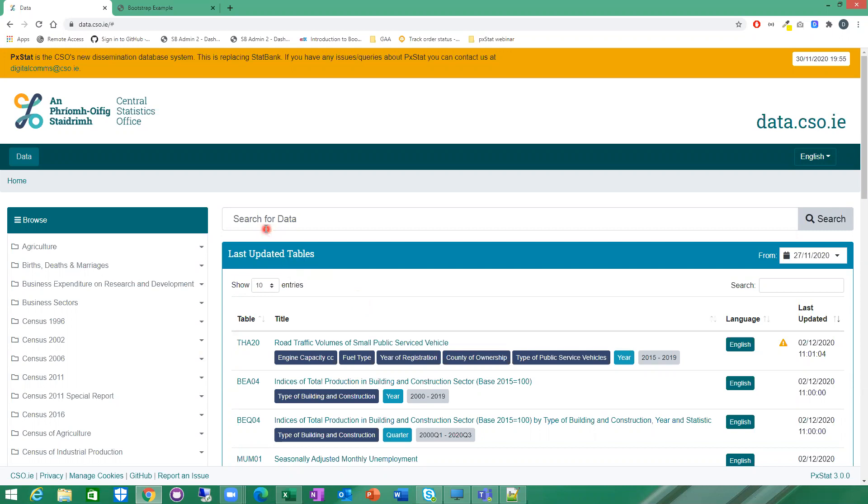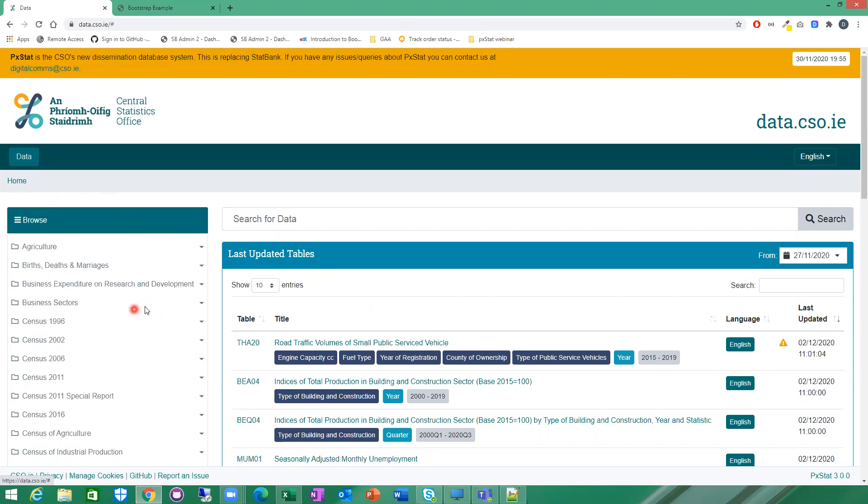The first option is to use the Browse menu on the left. This is similar to what you would have been used to in StatBank with the tree structure on the left of StatBank. This is a similar setup here on PXStat.